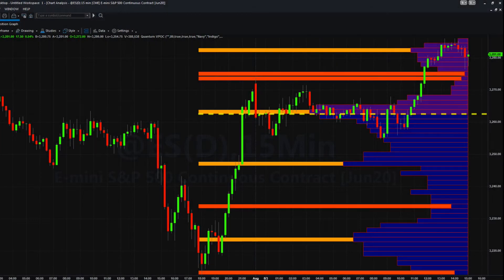The Quantum Volume Point of Control Indicator has been developed to expand the two-dimensional study of volume and price to a three-dimensional one which embraces time. The volume price-time relationship then provides real insight into the inner workings of the market and also gives us a unique alternative perspective of support and resistance based on volume.